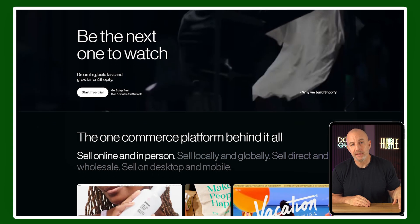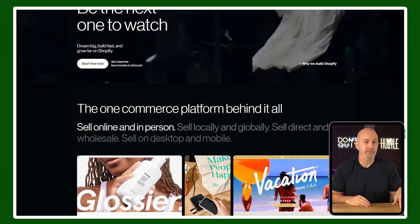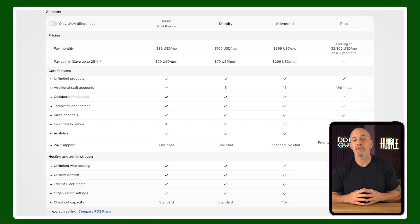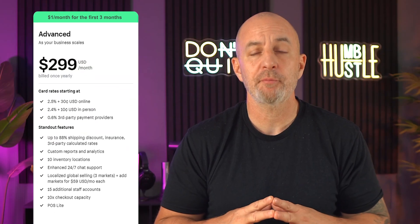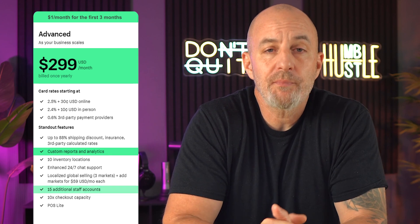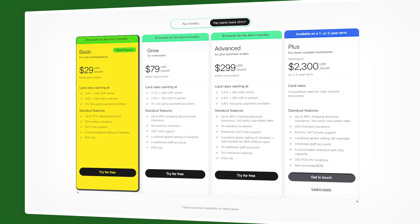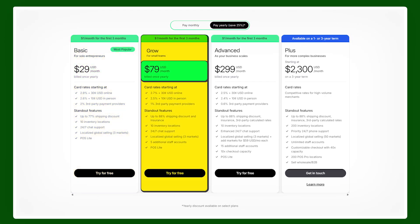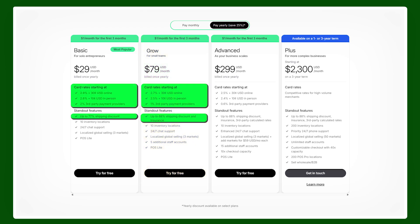I'm not sponsored by any e-commerce platform, but Shopify in particular offers all the features we've covered today, plus fraud analysis and automatic tax calculation with every plan. The advanced plan at $299 a month with annual payment includes advanced sales reports, up to 15 staff accounts, and carrier-calculated shipping for real-time delivery updates. For smaller businesses, the basic plan is $29 a month, while the grow plan at $79 a month gives you a greater discount on shipping and transaction fees.